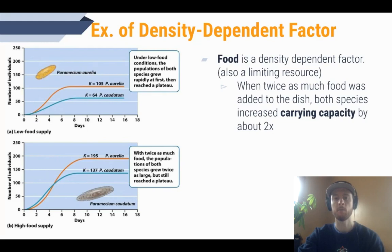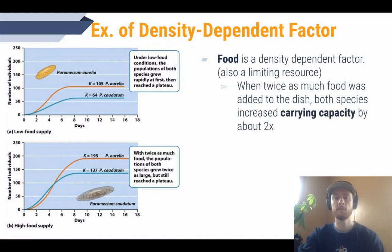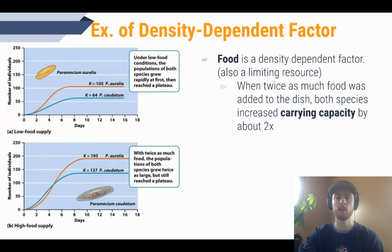Now we have an experiment that gives an example of a density-dependent factor. Food is probably the best example because it limits population growth directly and significantly. Here we have a famous experiment by Russian biologist Gregory Gause, who grew two species of paramecium — single-celled organisms — in a petri dish with limited food access. In the first graph, over the first six days or so both species grew very rapidly. Single-celled organisms like paramecium have a very high biotic potential, or high maximum growth rate under ideal conditions. However, after day six both species arrive at a carrying capacity, slowing growth until they reach a stable population size.